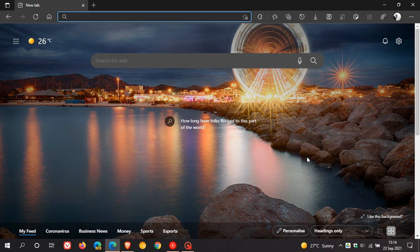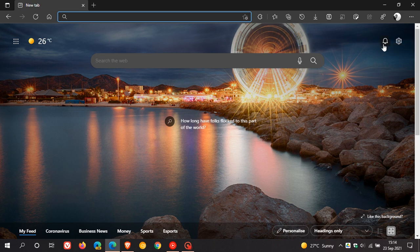The stable version of the Microsoft Edge browser has received a little notification bell icon in the top right on the new tab page on the home page.